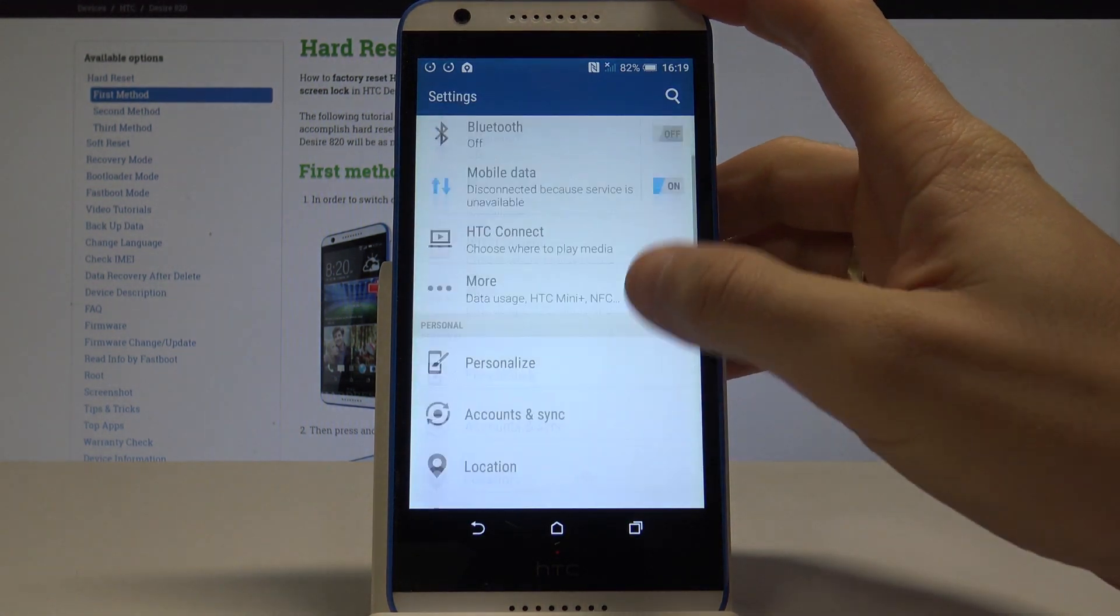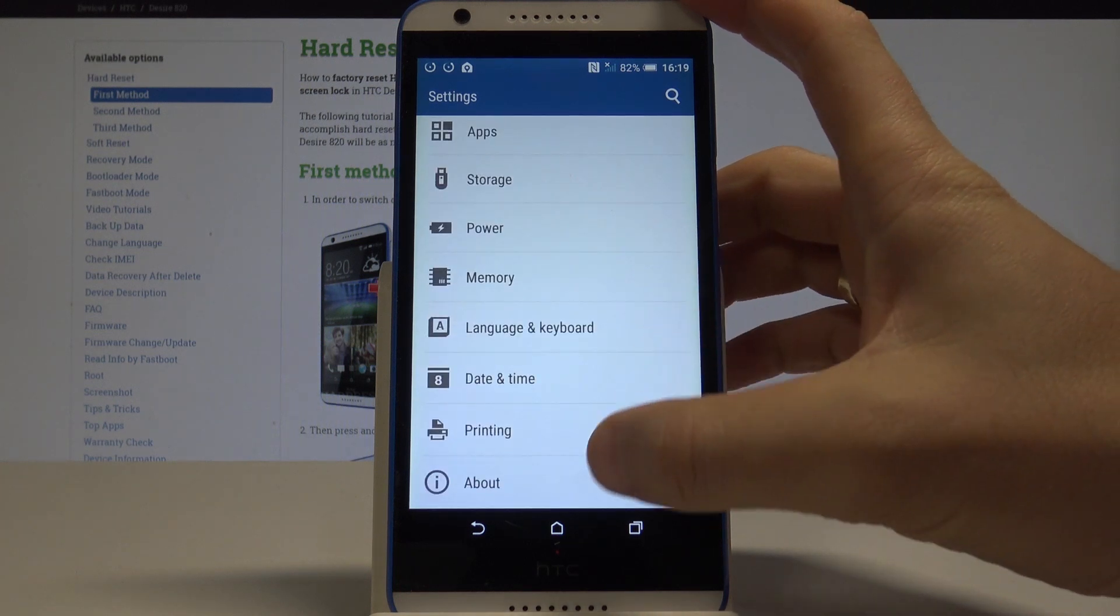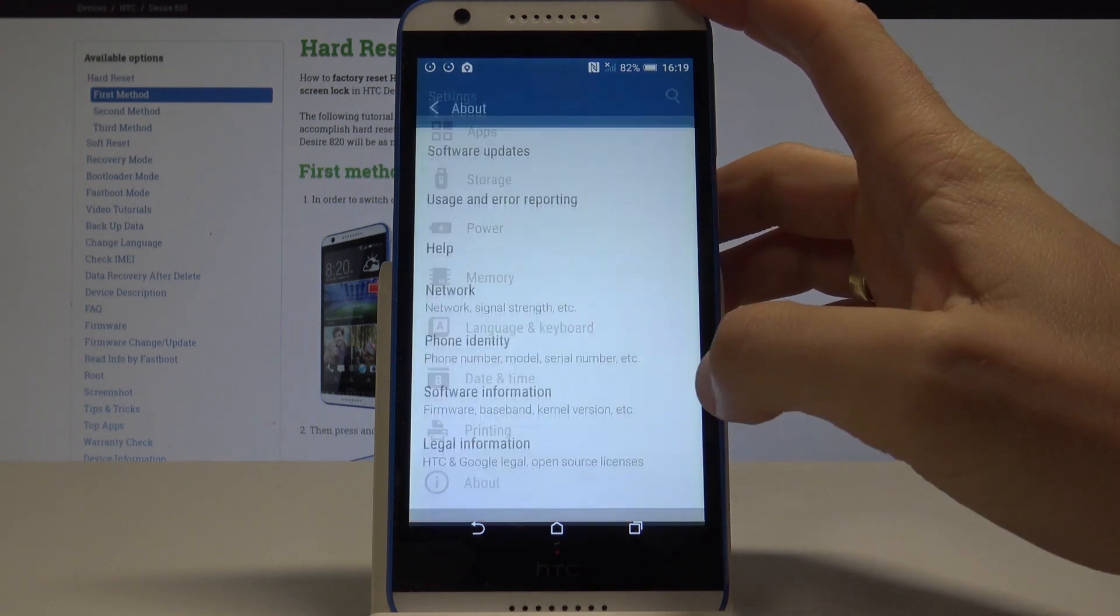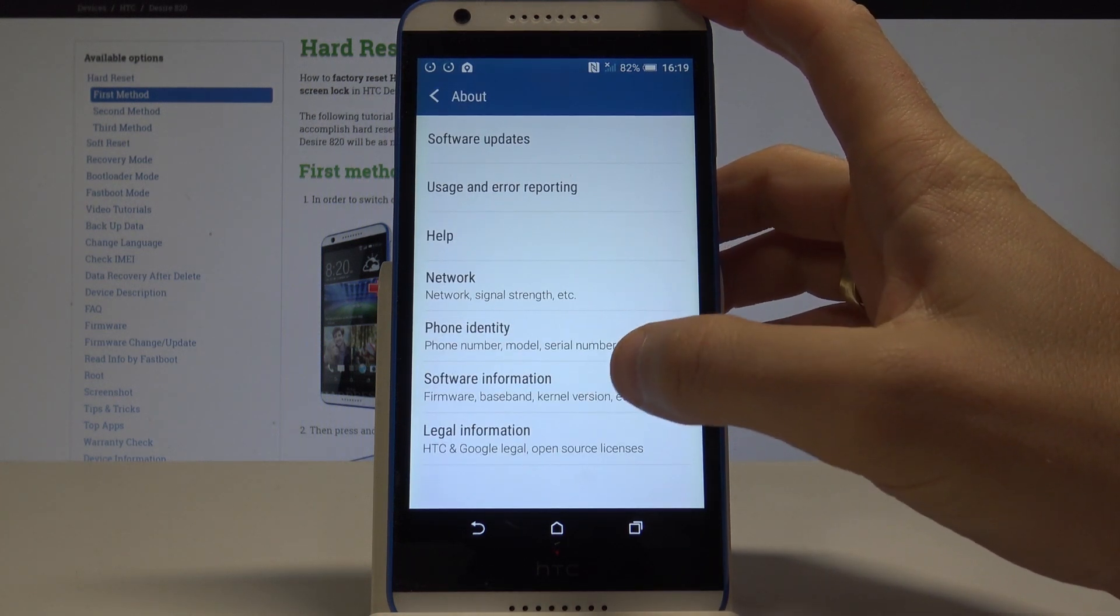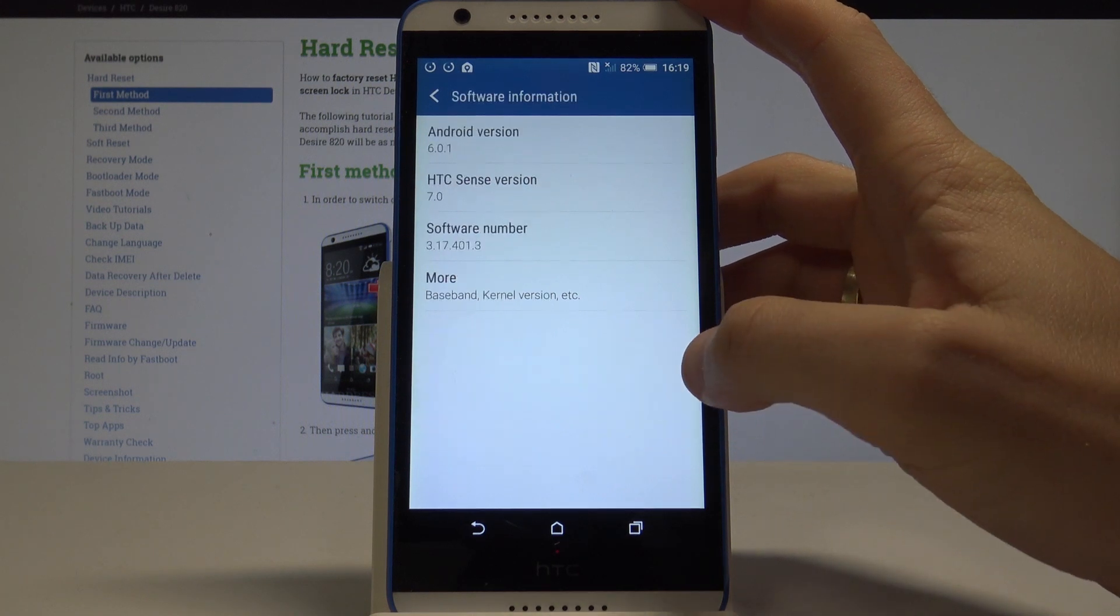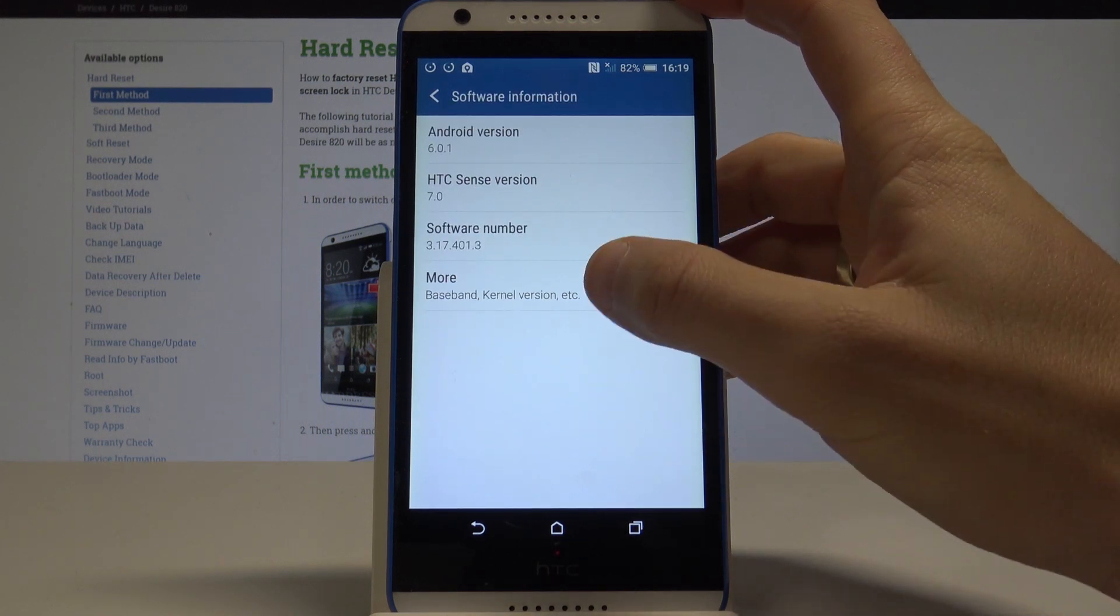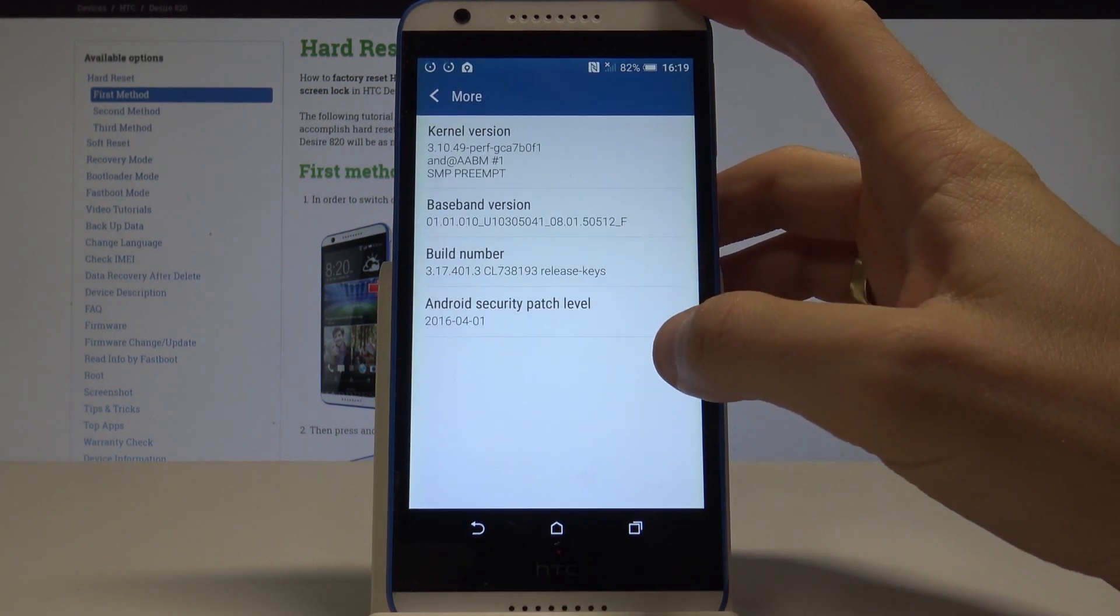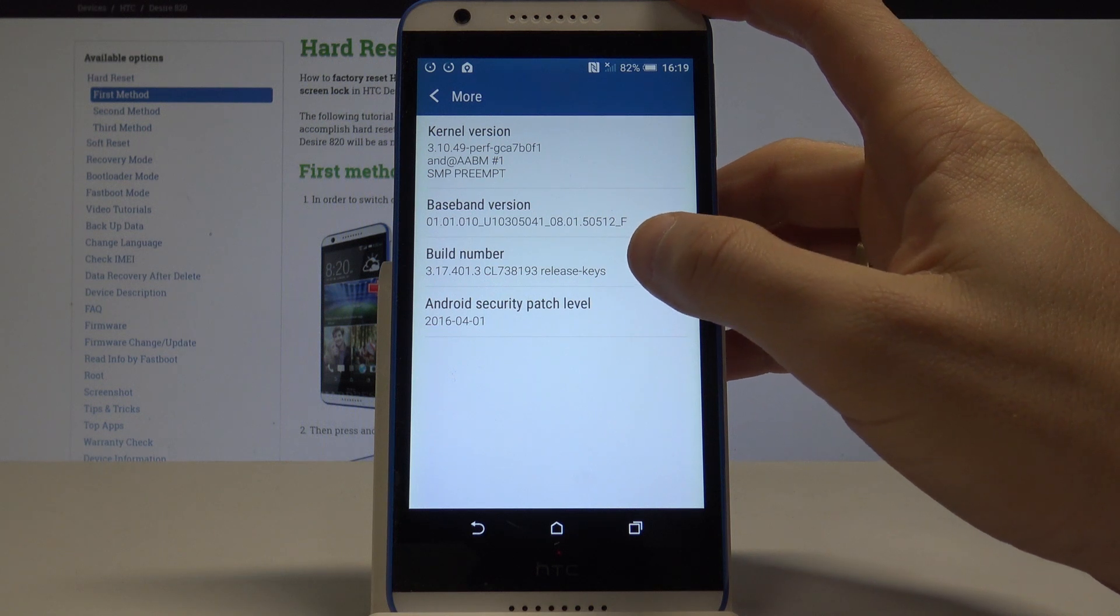Find and select the settings, scroll down to the bottom of the list and choose about. Here you need to choose the software information, choose more and here you can find build number.